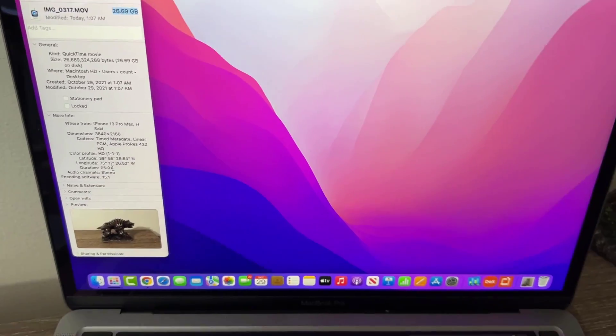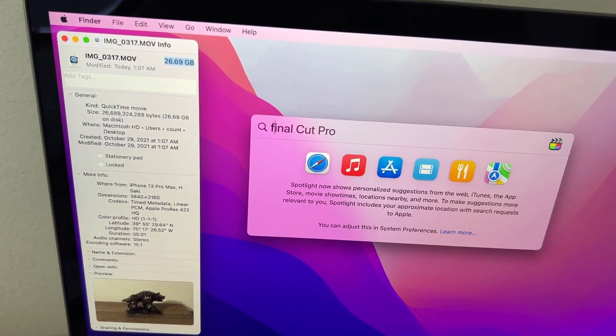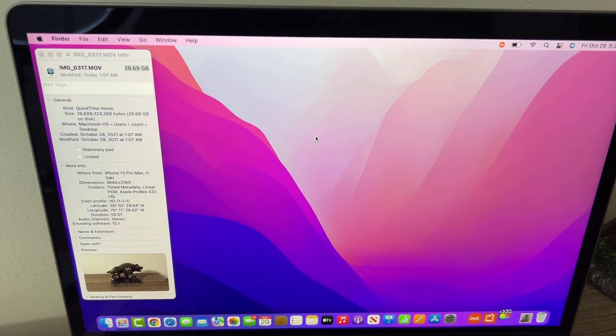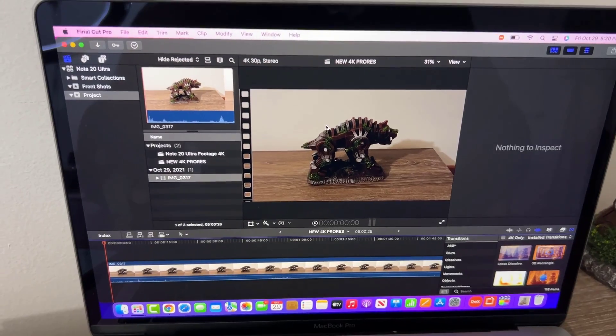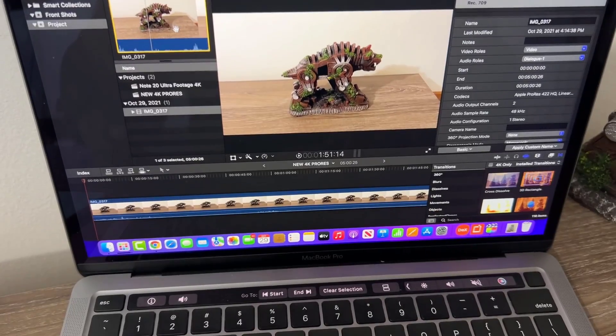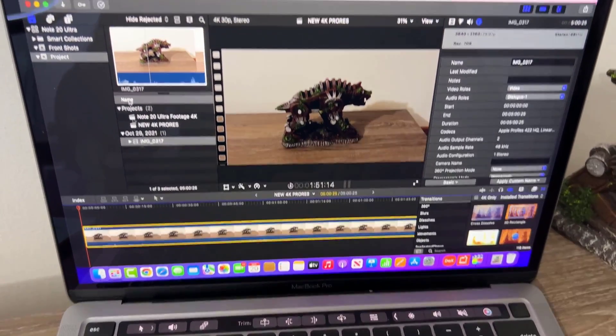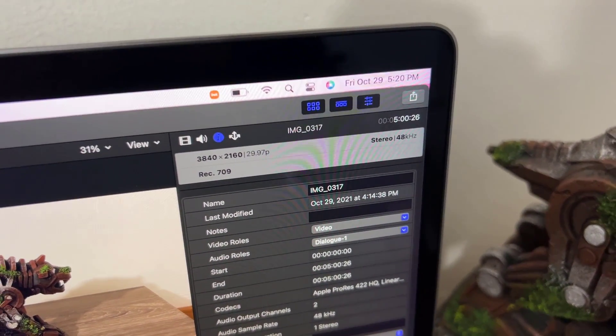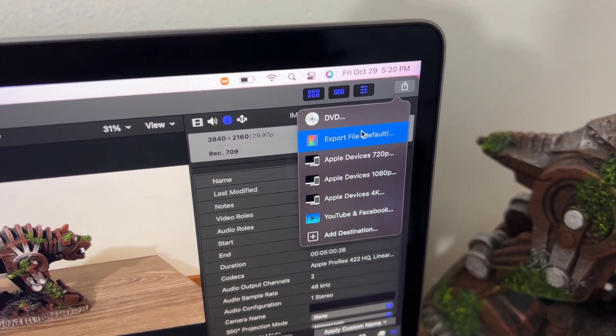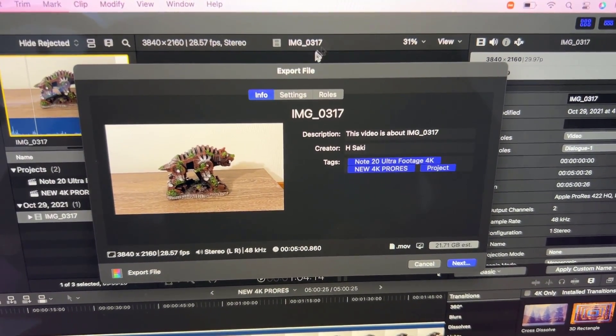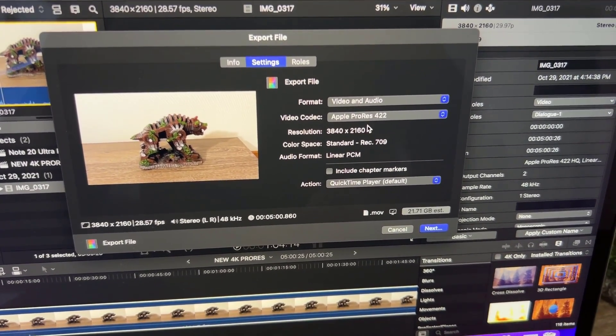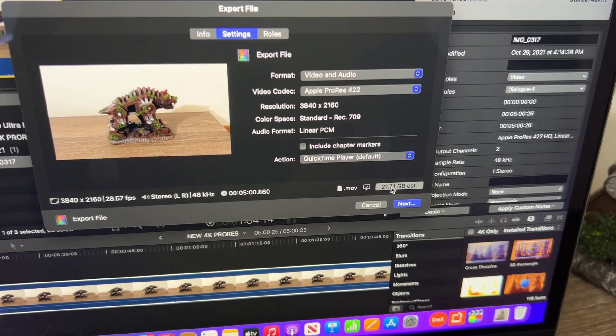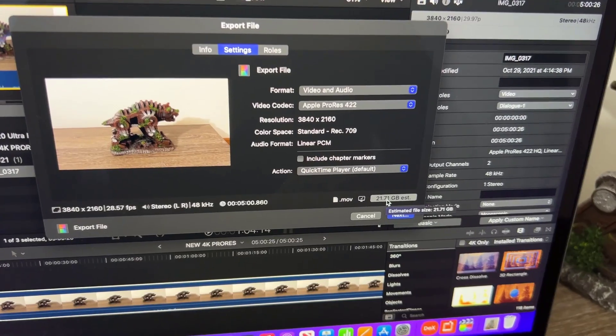Now I'm going to launch Final Cut Pro on the smaller M1 Pro, the 13-inch M1 Pro. I have a project here with my ProRes file already in the timeline. I'm going to click on this button and export file. If I go to my settings, this is going to be a ProRes 422 file, 4K, and it's going to be 21.71 gigabytes after I export it. That's the final product.